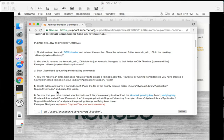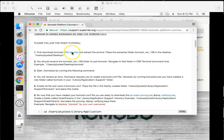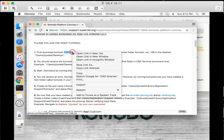The first thing that we're going to do is we're going to download the OS X binaries and we're going to extract the files to our desktop, so we're going to go ahead and do that now.